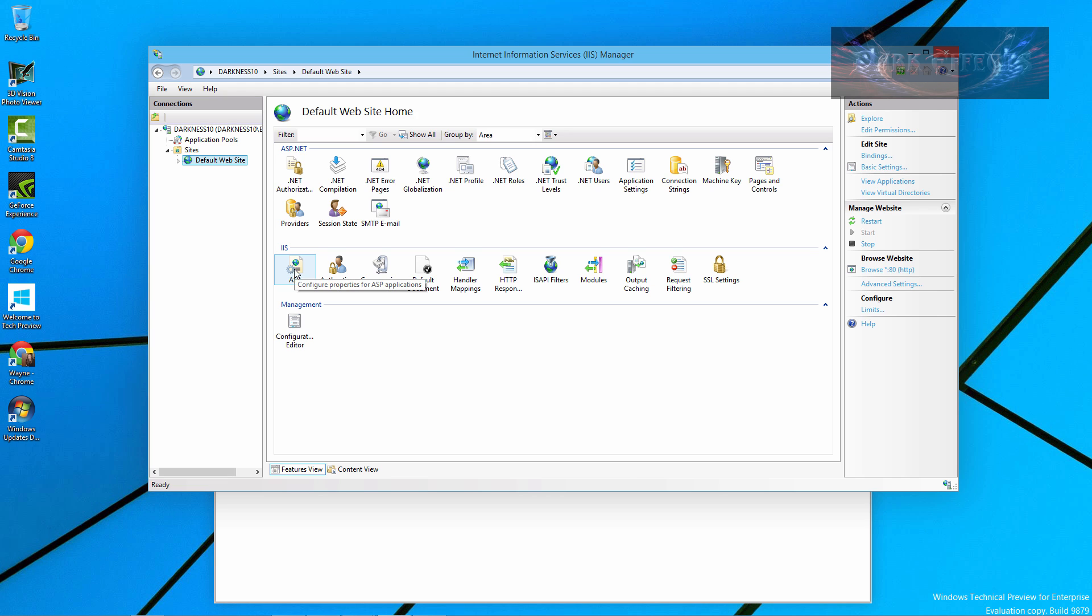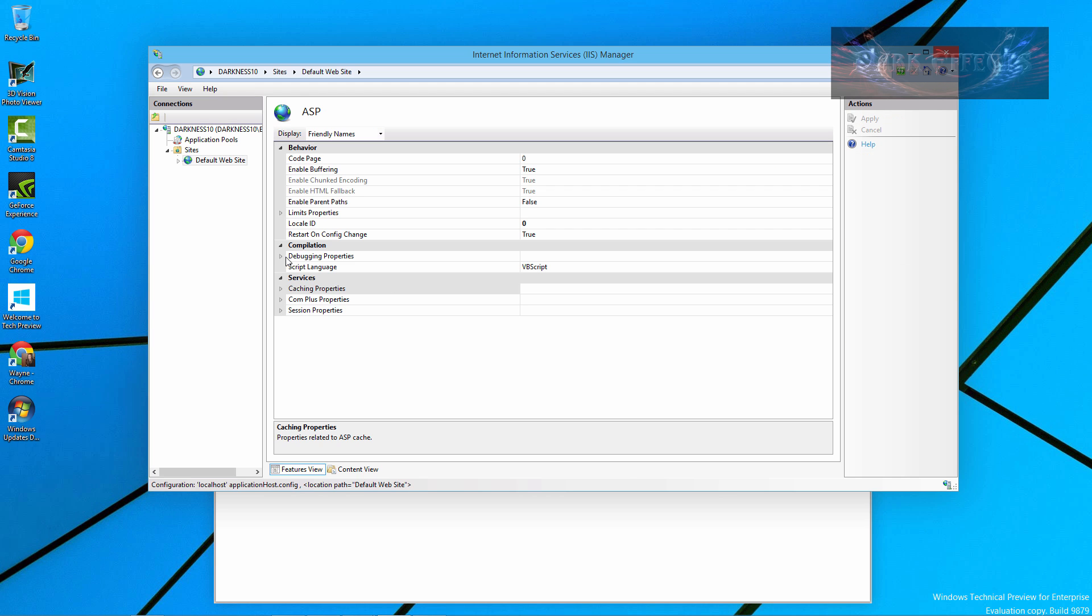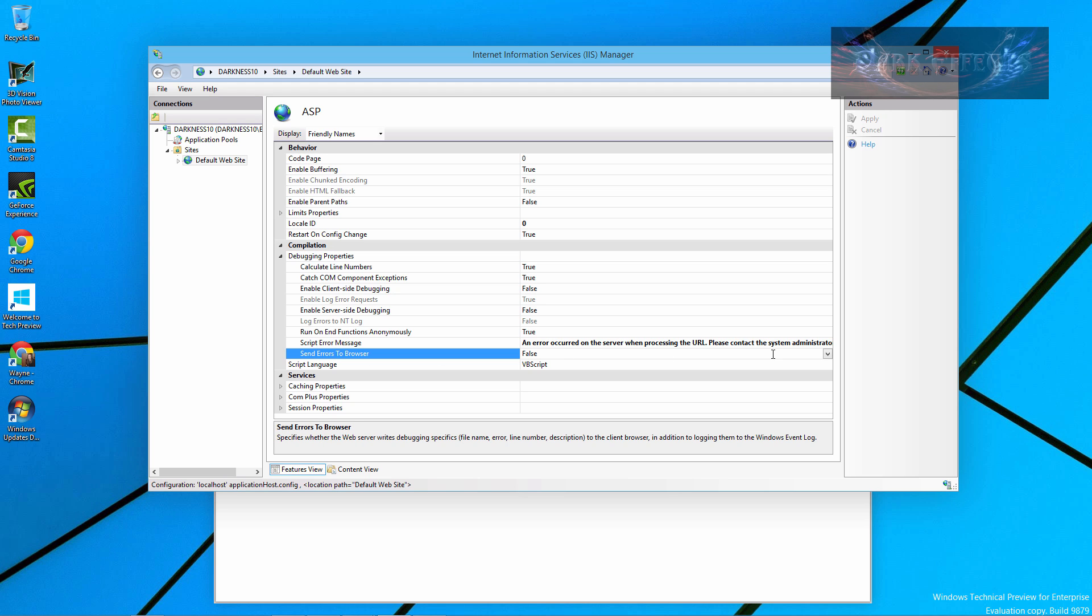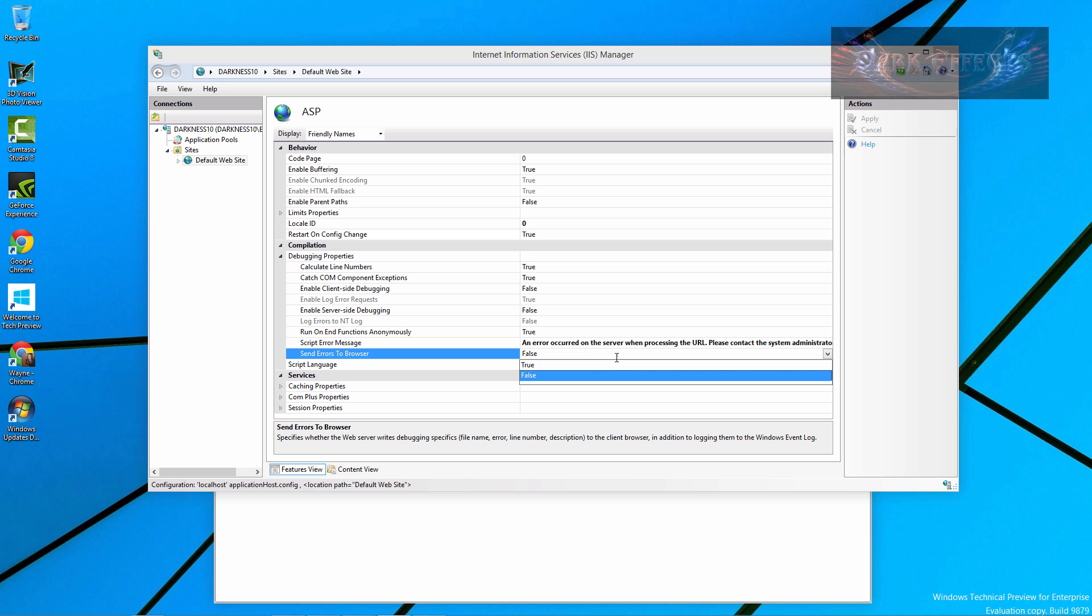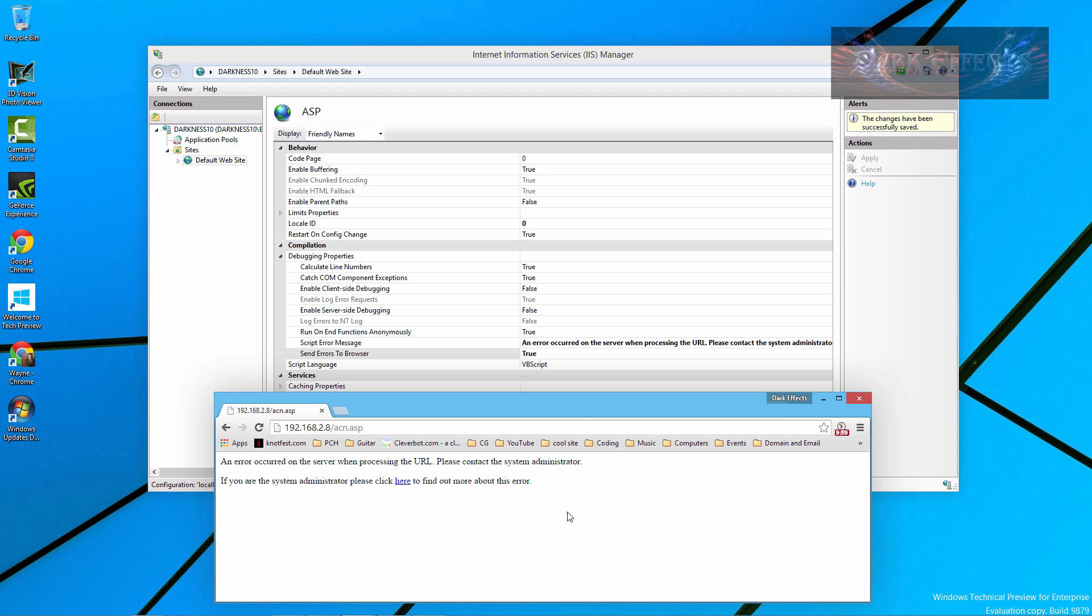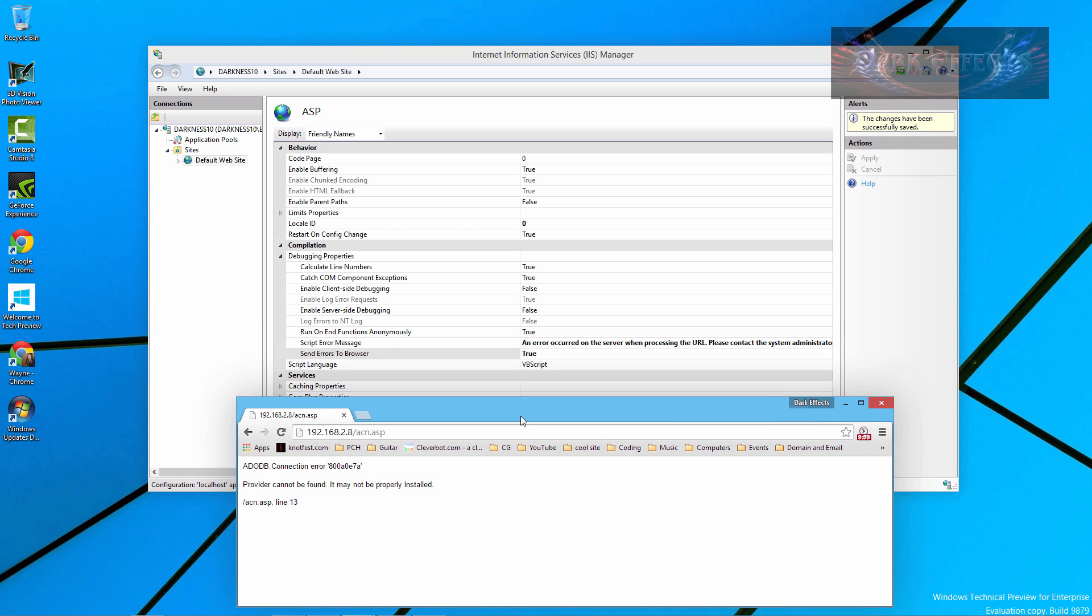But you come over here and you double click on the ASP file. Come down here to debugging properties. And then right here where it says send errors to browser, you want to change that to true. Once you change that to true, you click apply over here. And then we right click and reload the page. And now we can see that we have our error.